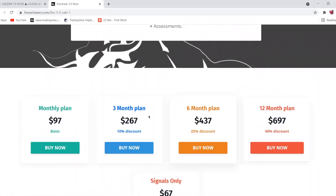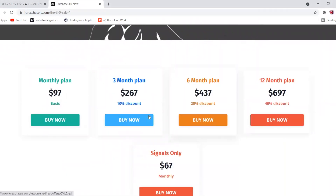After that, you'll see that there are different monthly plans. Forex Chases 3.0 is a monthly subscription — the basic plan is $97 per month, and if you scale up and stay with us longer, you get a discount, hence the different monthly plans.